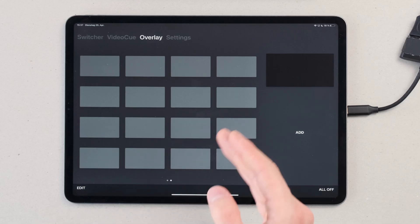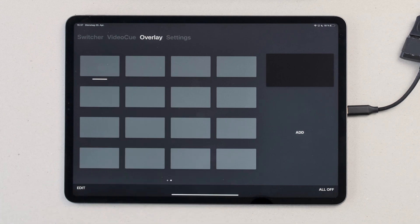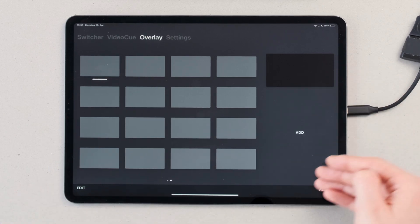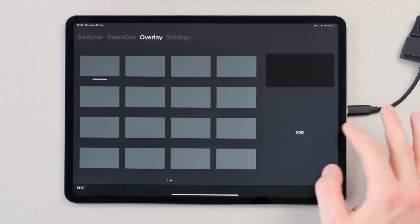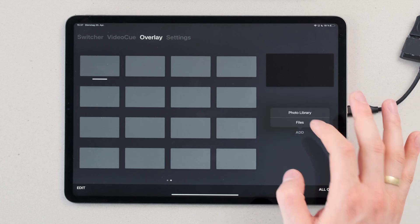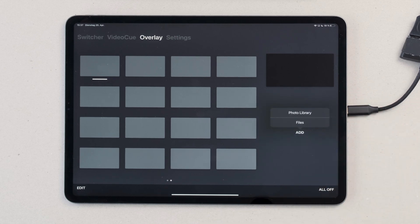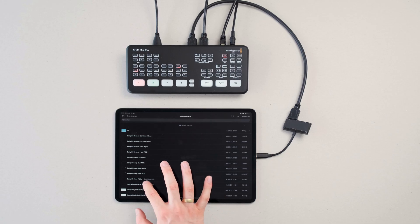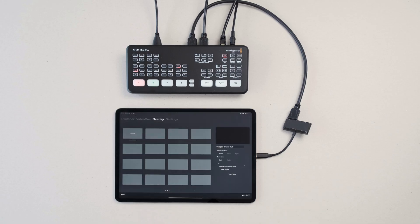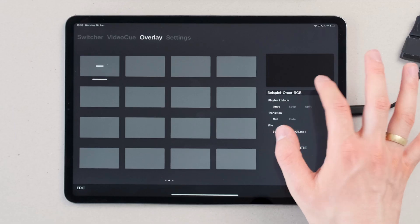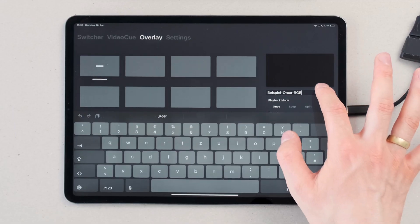This way we're in edit mode and can select a new tile. Now we can see on the right hand that we have a new option to add a file. You can import videos via your photo library or via files. Now you can select your file. The tile is automatically named like the file was named, but you can always edit this.